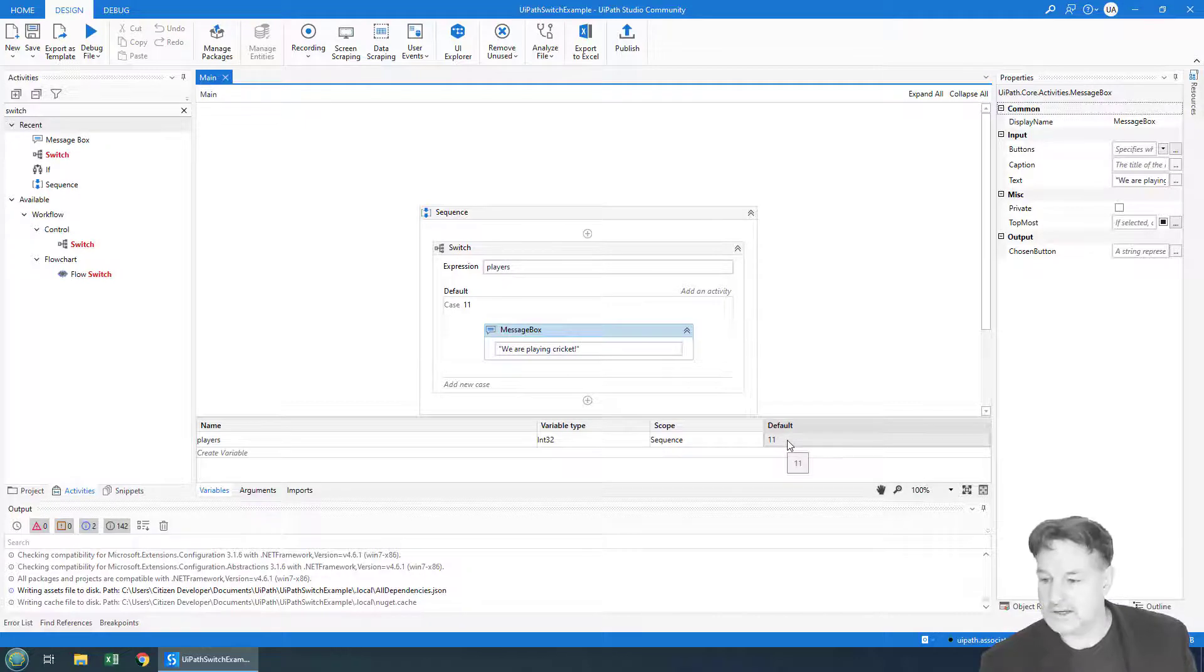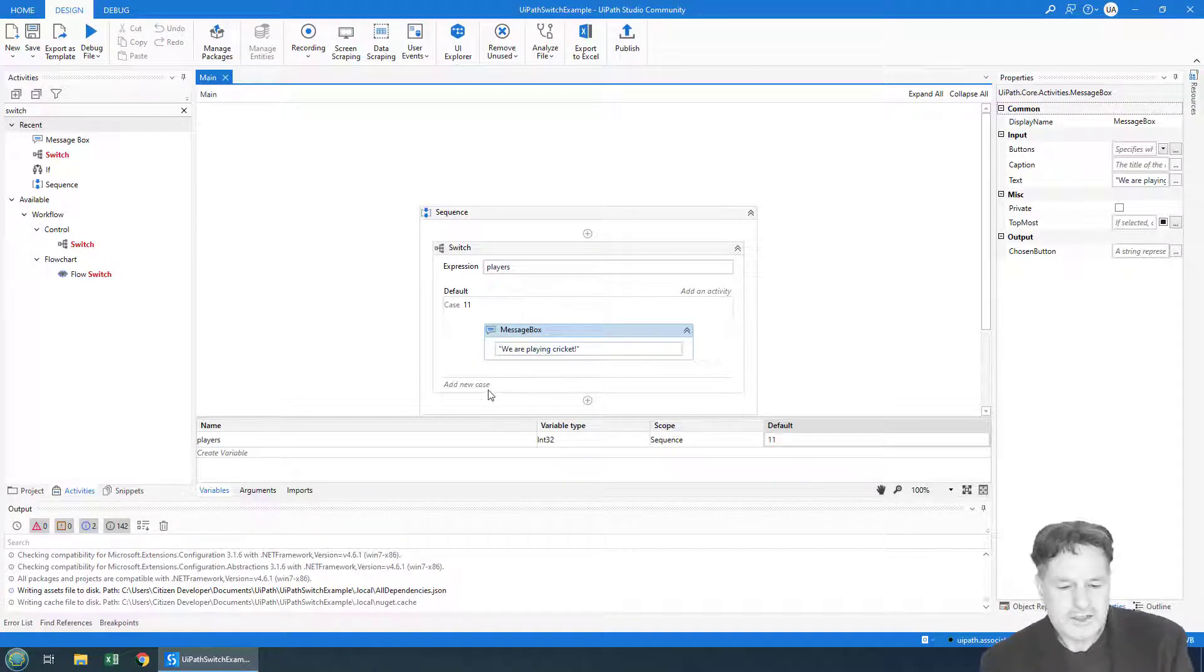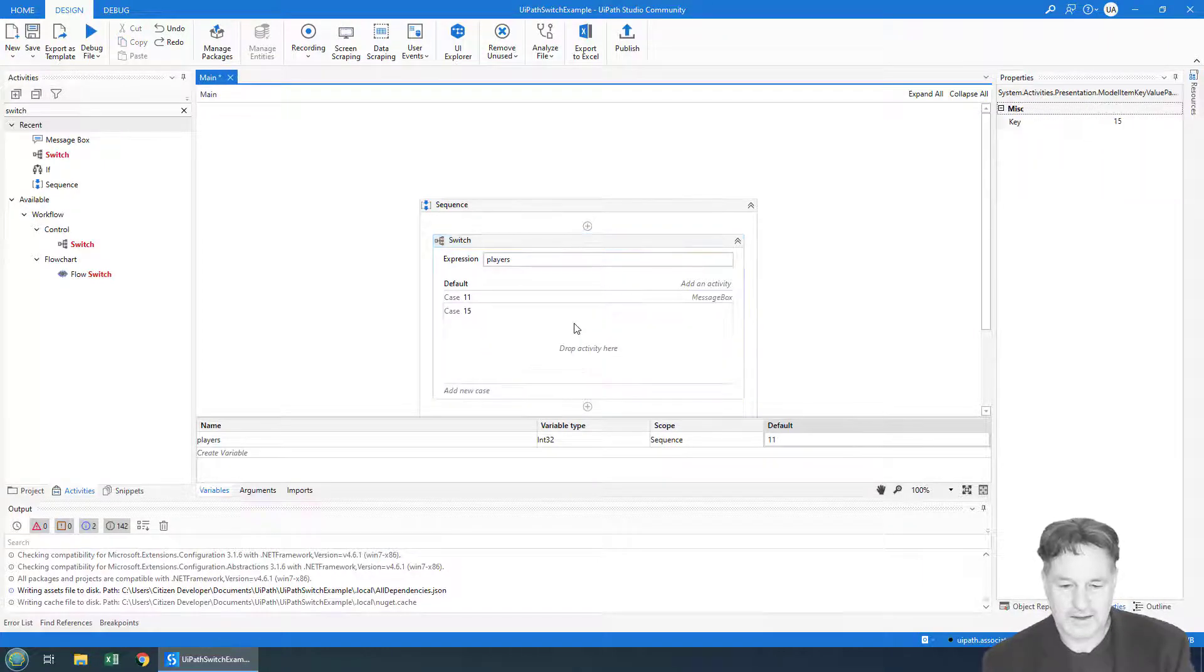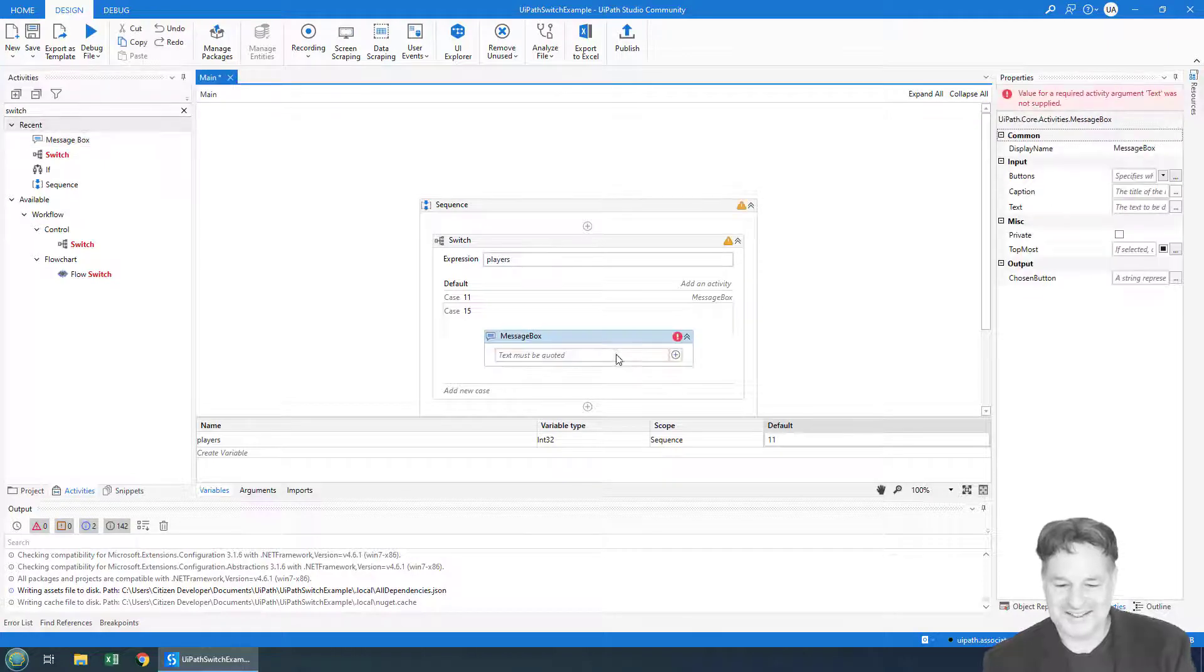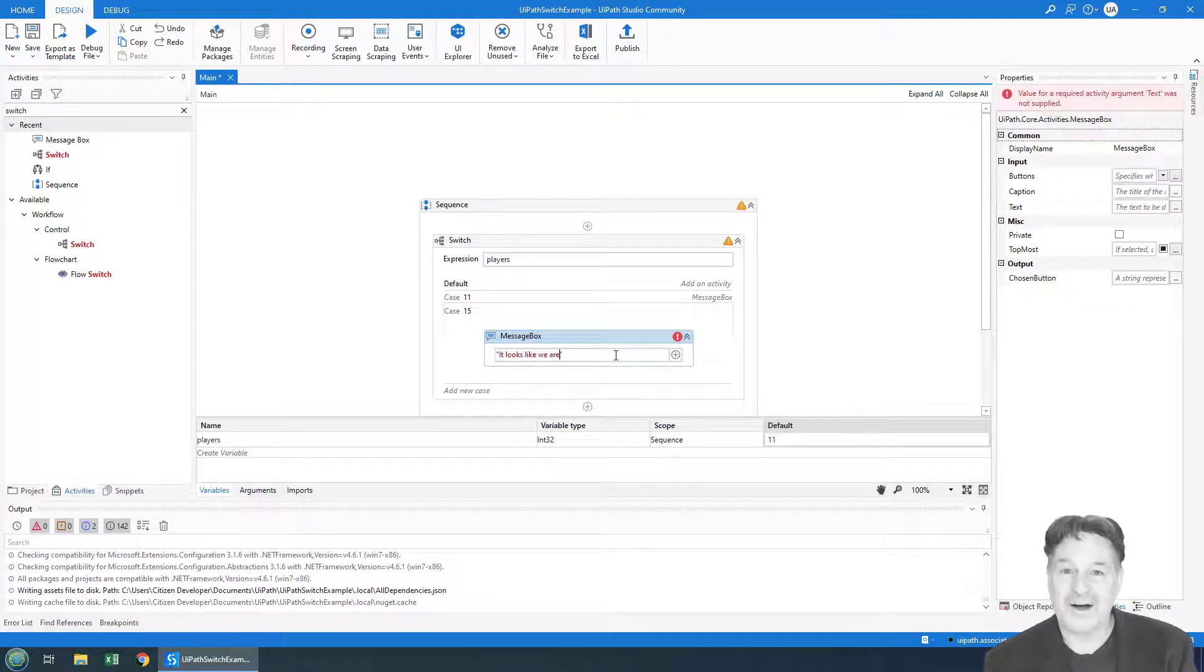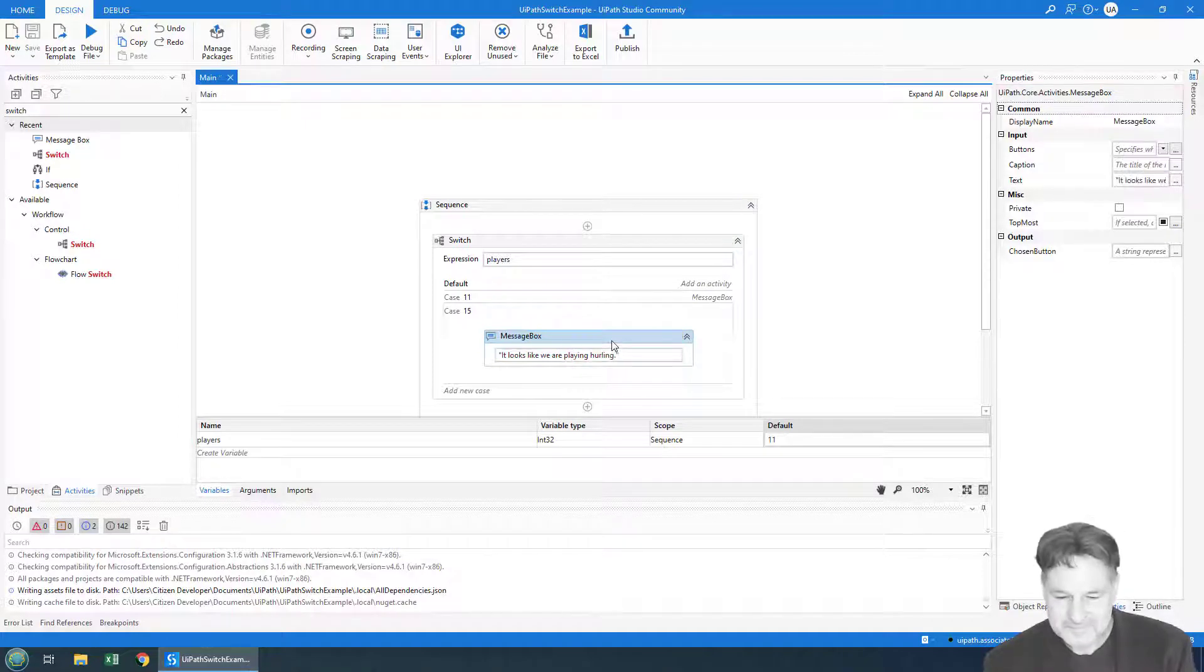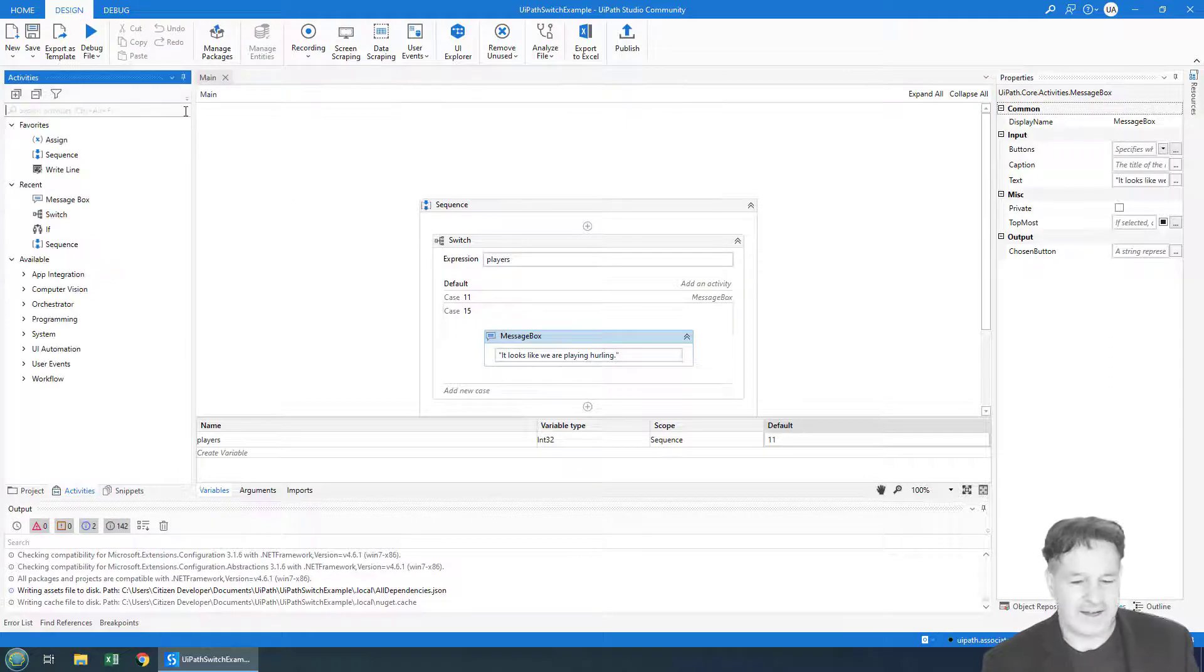But what happens if 15 people show up? So we can add a new case for the number 15. And then I guess we could just drag a message box in there, and it'll say, 'It looks like we are playing hurling.' I love hurling. Okay, and of course I'm Canadian, so I'm not Indian.